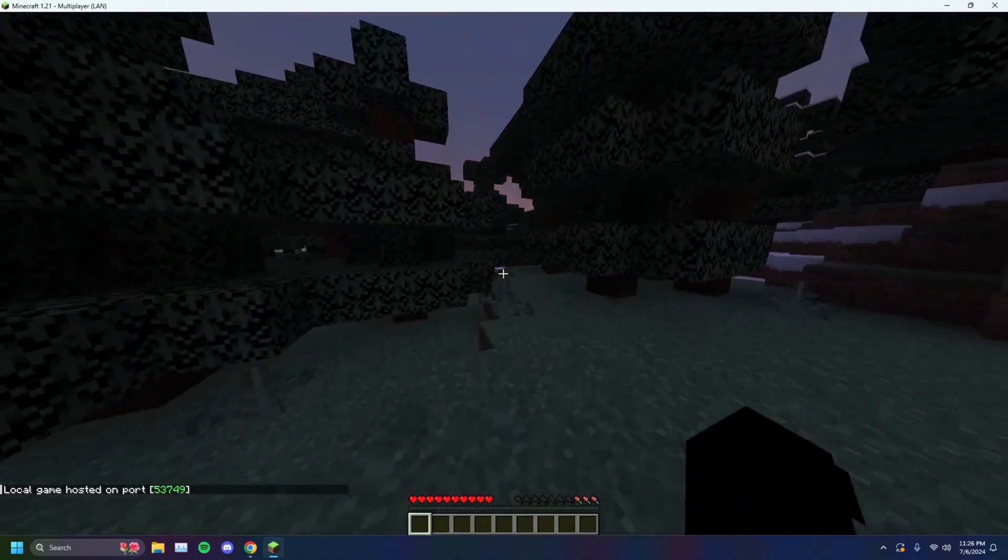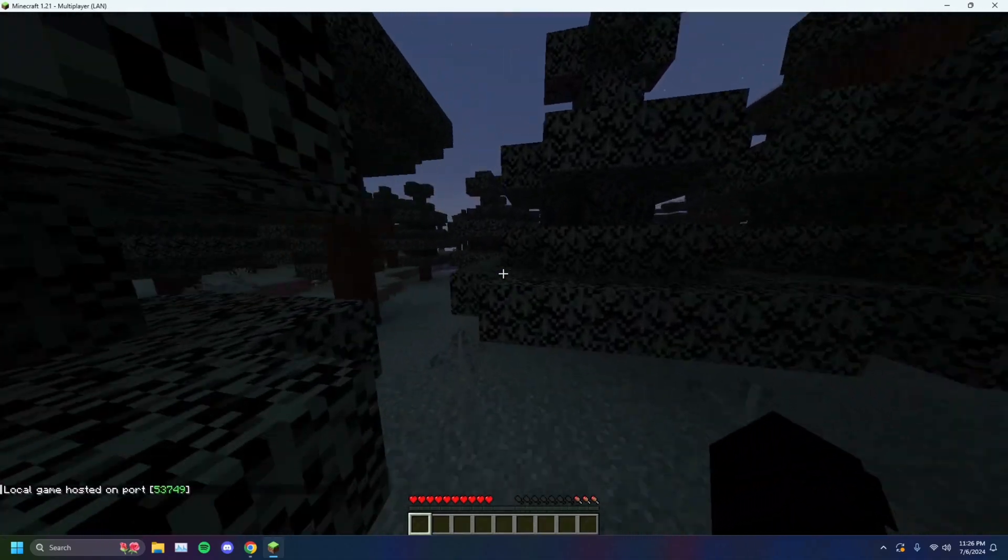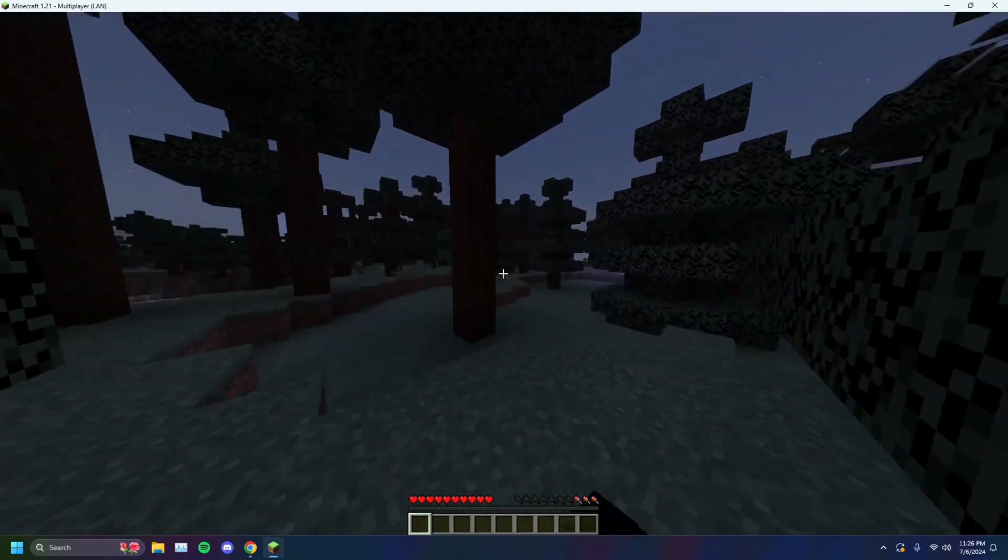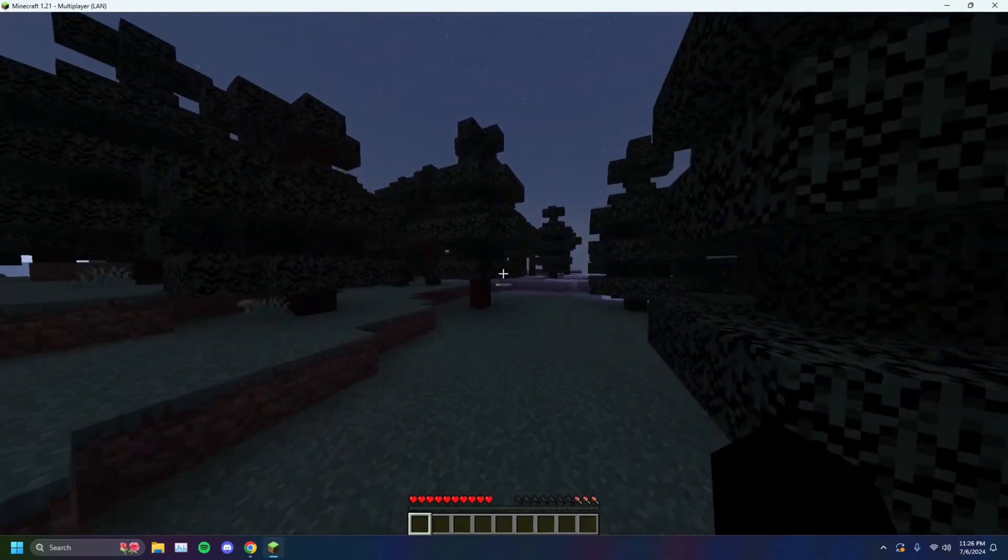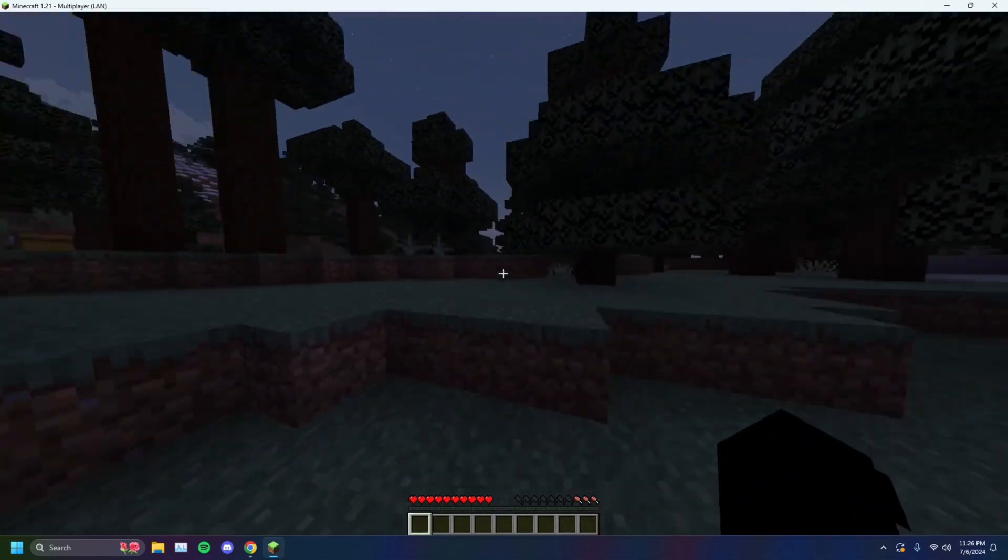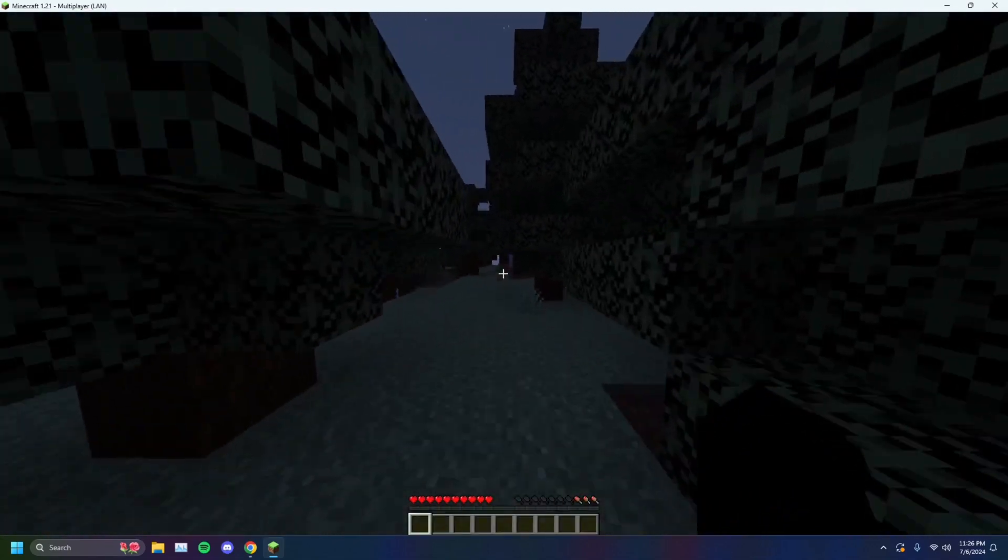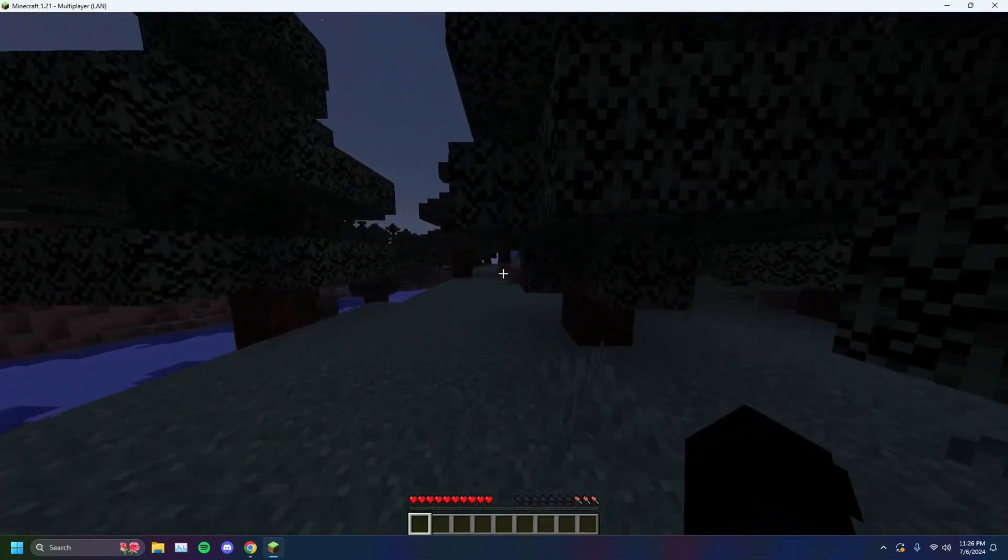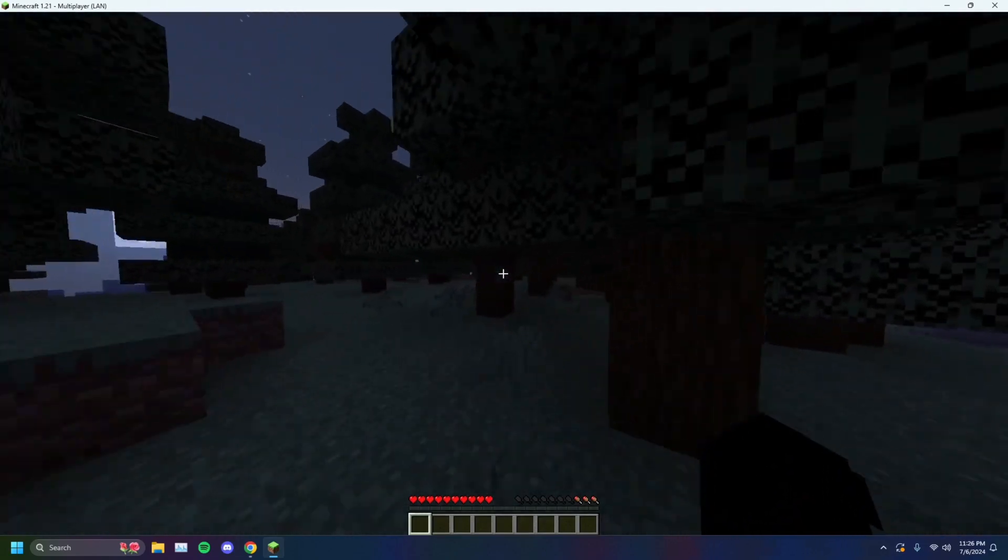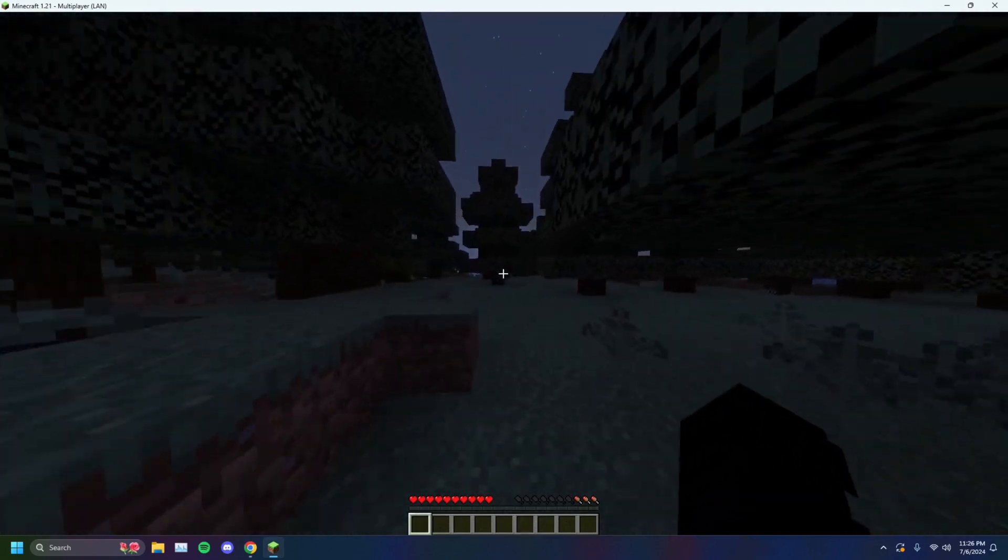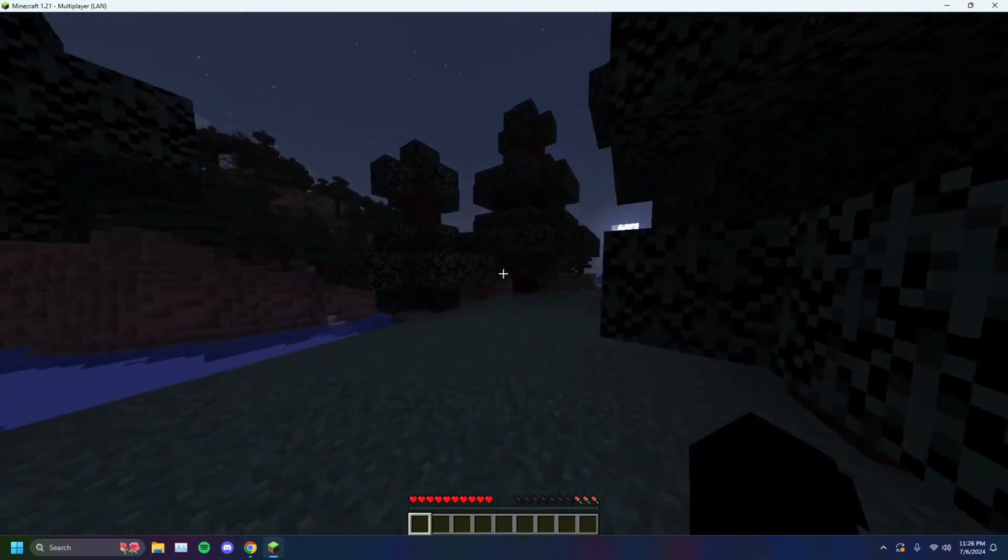So now you'll see that your local game hosted on port in the chat there. And now anyone that's connected to your Wi-Fi will be able to join. They'll be able to join your world, just like I have here, and you guys will be able to play together. Now, this is only if you are both on the same network, on the same Wi-Fi.